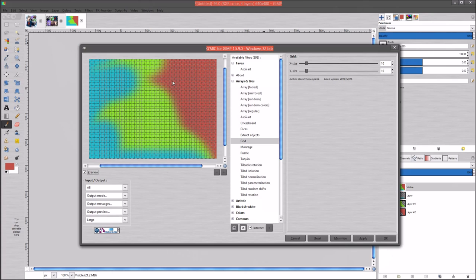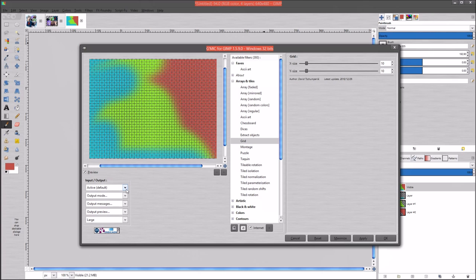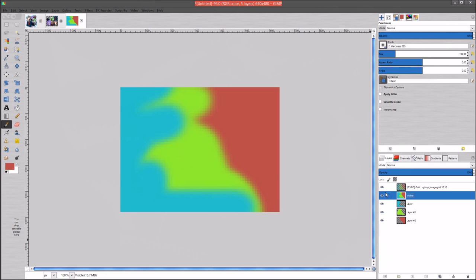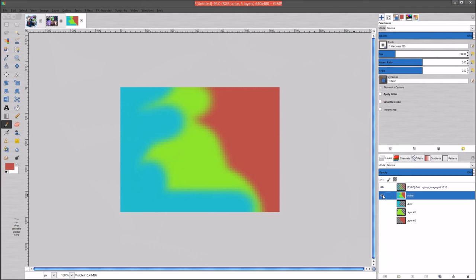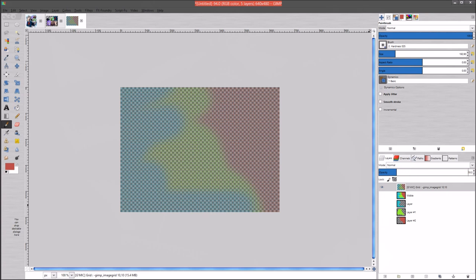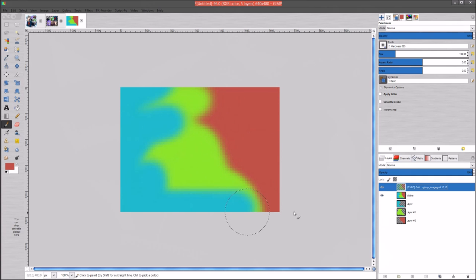The next one is Grid, which is pretty standard. You can have a grid size of 10 by 10 if you'd like. We're going to put the output on a new layer in the input/output settings, start with 10 by 10, and hit Apply. As you can see it made a grid over the color layer - it's got a pretty cool grid effect and it made transparency. This is an alright filter if you want to make grids and do some kind of cool pixelated looking effect. I'm going to go ahead and Ctrl+Z that.